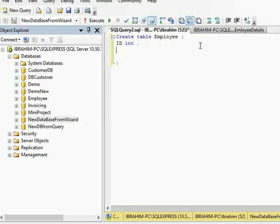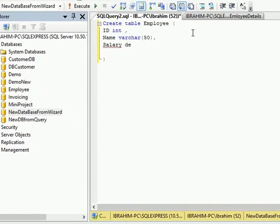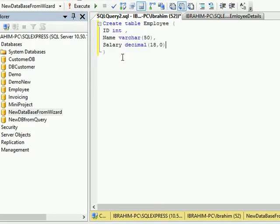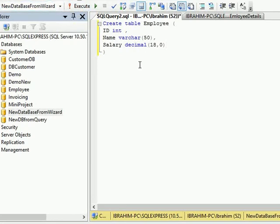Then Name of the employee, that will be in varchar, varchar with the size of 50, and the third one is Salary with the data type of decimal. Decimal will be 18,0. So here our query is ready. After writing a query, you just have to say Execute. Make sure you have selected the proper database. If I execute directly without checking my database, it is going to create a table in this database.